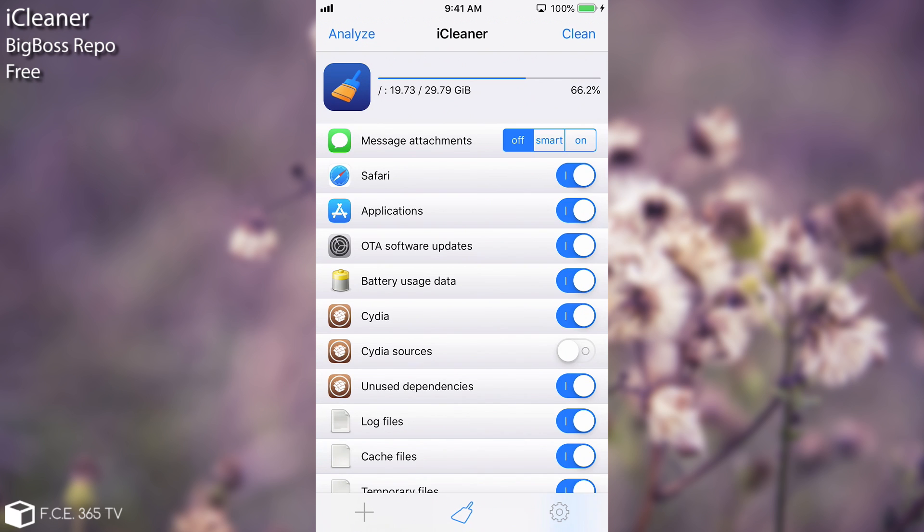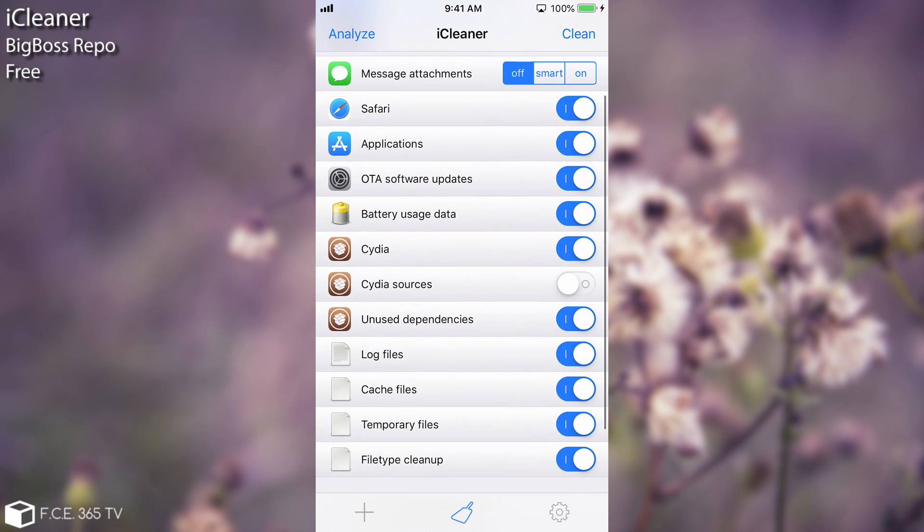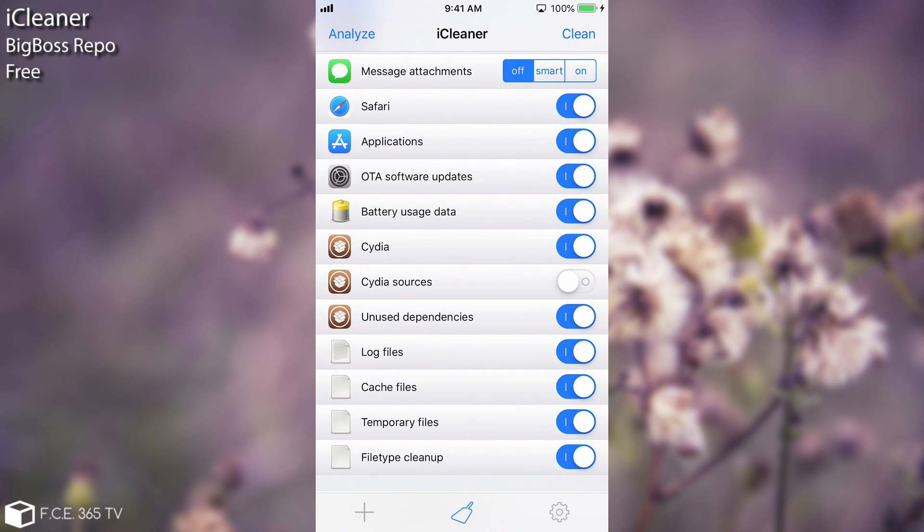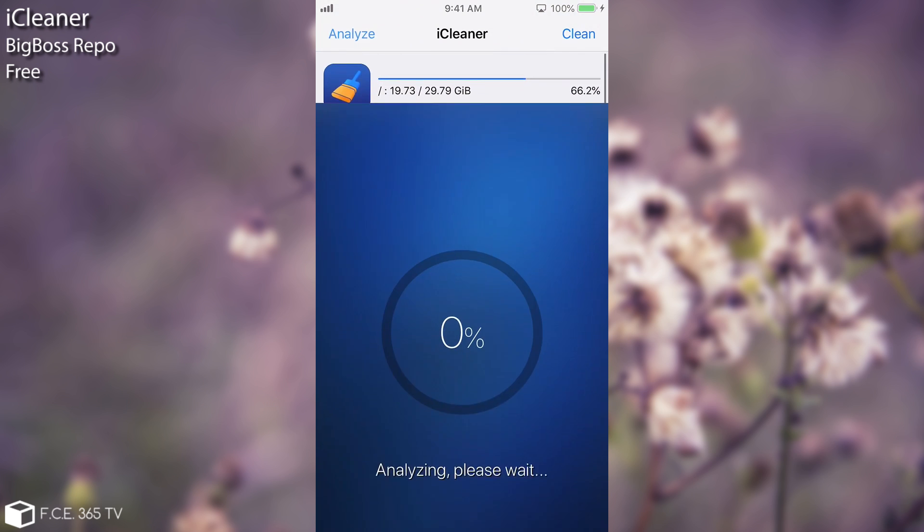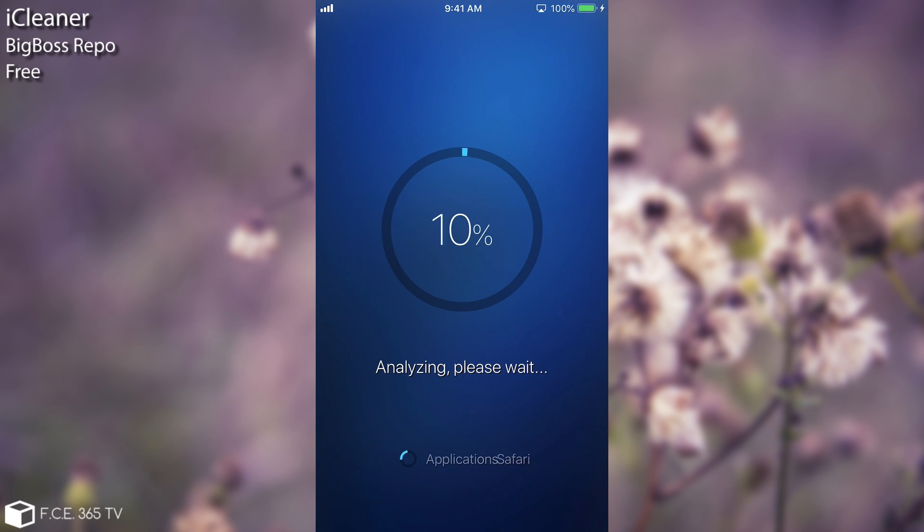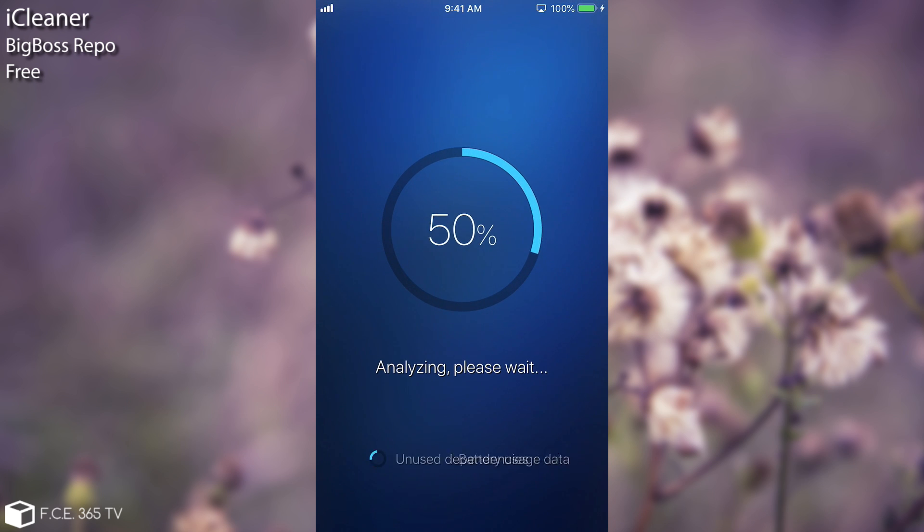You can actually choose what you want to remove and you have battery usage data, you have applications, you have message attachments, you have CDA dependencies and sources and of course a lot of log files, caches and so on. You can actually exclude some of the applications from being cleaned up but I'm going to press analyzing here and while pressing analyze it's going to tell you exactly which files have been found and how much they occupy on the system.